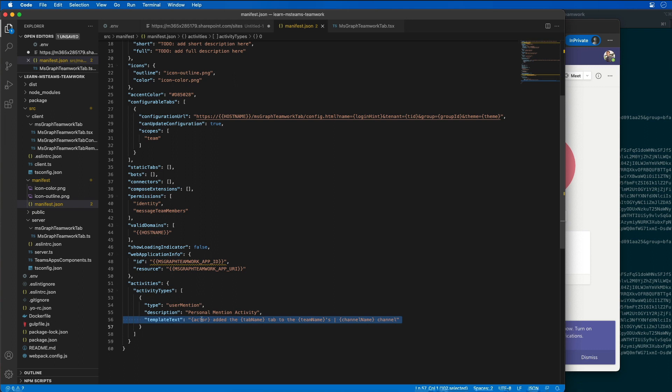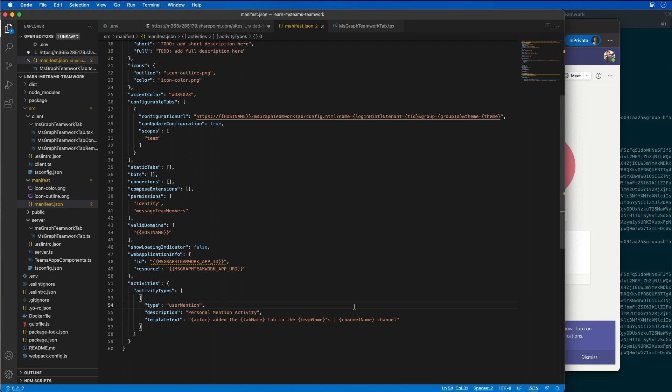These little tokens that you see here, like actor, tab name, team name, and channel name, these are all things that I can replace. The actor is automatically going to be replaced. I'm not going to have to do that myself because it's going to add that or use the entry that is specified by the current user that sent the activity or triggered it. The tab name, team name, and channel name, those are name value pairs I'm going to be able to pass into my object or into the activity API.